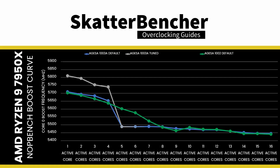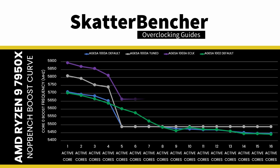As you can see from the chart, when we only rely on boost override and Curve Optimizer, the frequency remains limited to 5.5 GHz when more than 4 cores are active. However, when we use a synchronous BCLK, we can affect the entire boost curve. On select ROG motherboards, however, there's another trick that you can use.